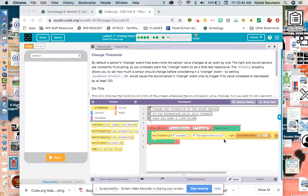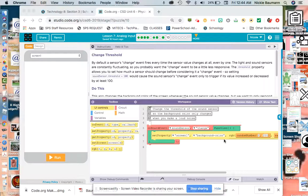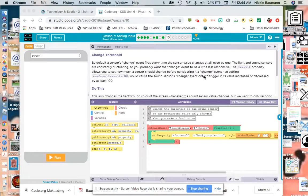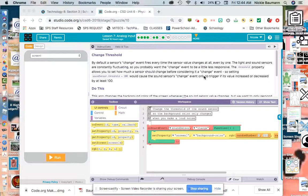And we are going to change the threshold of the sound sensor so the background color only changes when a really loud noise happens. We are going to change the threshold property that allows us to set how much a sensor should change before considering it an actual change. Setting the sound sensor to a different threshold would cause the sensor's change event only to trigger if it was increased by 100 or decreased by 100.